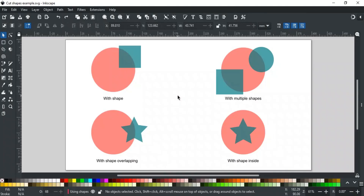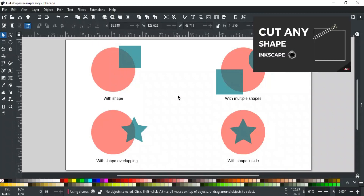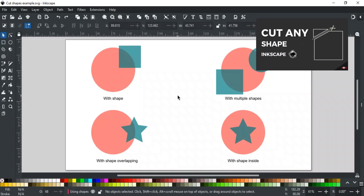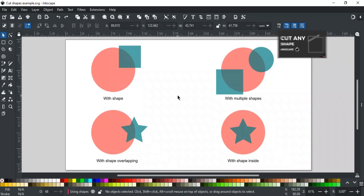In this video, you will learn different examples to explain further how to cut any shape in Inkscape. We will use the same method that we have used in the previous video. If you haven't watched it, its link is in the description. We recommend taking a look at it to understand this video easily.